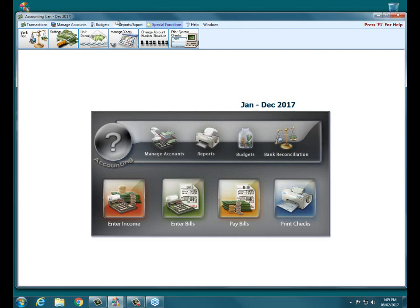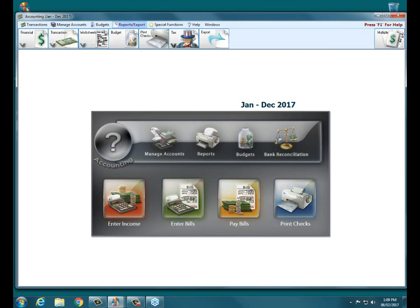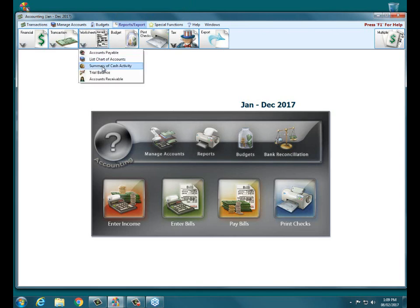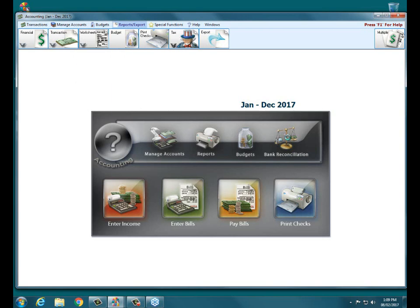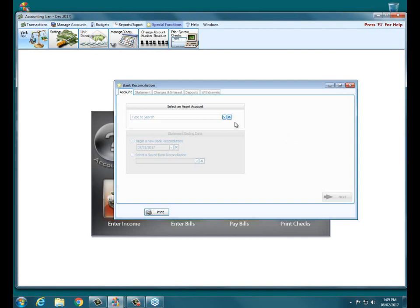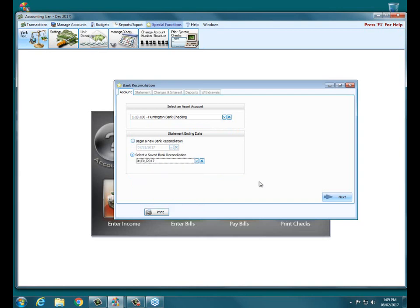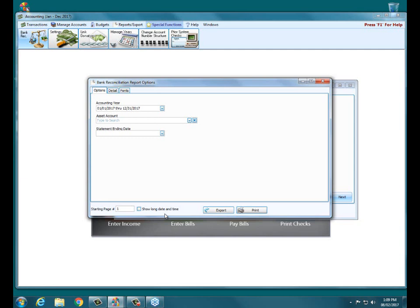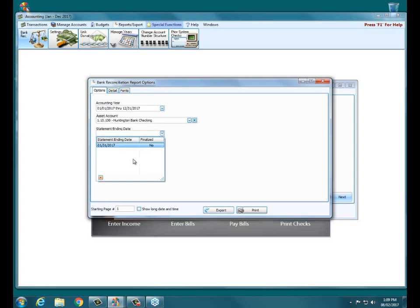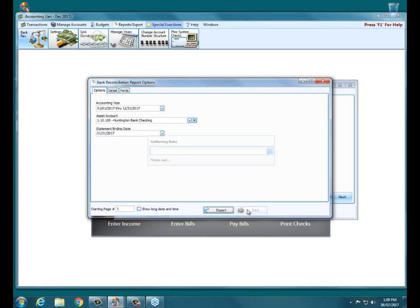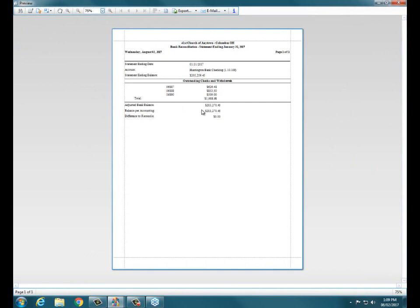The reports in accounting that they're pointing us to are under our worksheets. We've got our summary of cash activity as well as the bank reconciliation report. If I choose a particular bank account, select a saved, choose it, and go right to print. I choose the asset account, my Huntington bank checking, choose the statement ending date for the one I'm wanting, and click print, verifying that I have a zero difference to reconcile, shows any outstanding checks. And I would go through those month by month and verify that they are checking out.